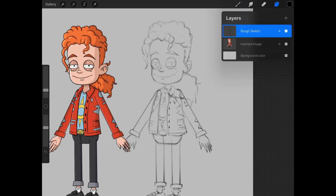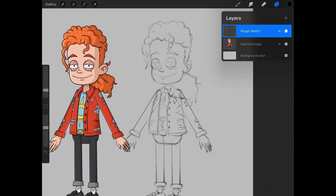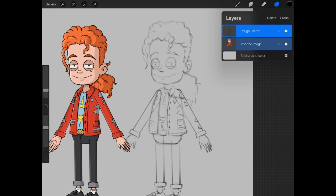Let's bring up the layers panel. We have two layers currently - rough sketch and our reference. The first thing we want to do is create a master group. The rough sketch is currently selected. We can swipe to the right to select the inserted image as well.